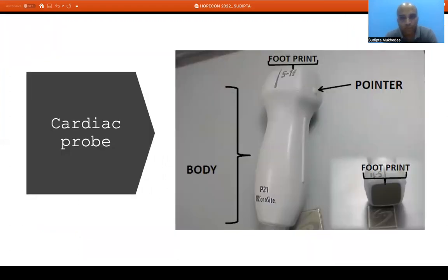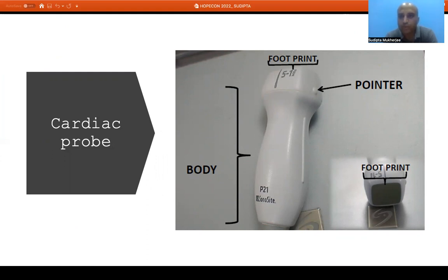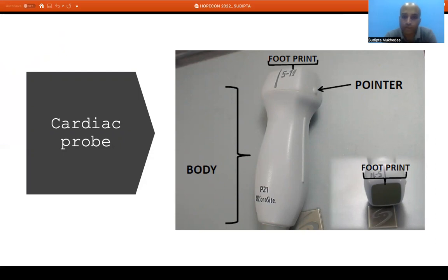Next is the cardiac probe, because we need to rule out a cardiac cause of hypoxic respiratory failure. For this we use a phased array probe, which has a small square-shaped footprint, so it can be accommodated within the intercostal space. Ultrasound waves cannot pass through bone because of the large change in acoustic impedance — all waves hitting bone are reflected back. That is why during echocardiography we have to bypass the rib shadow.